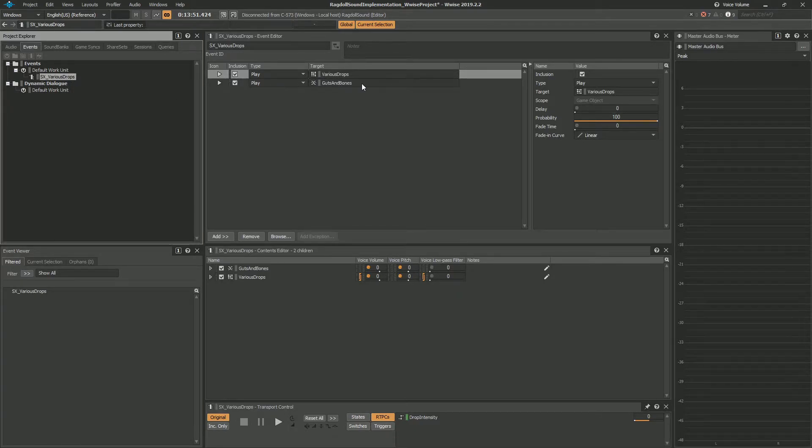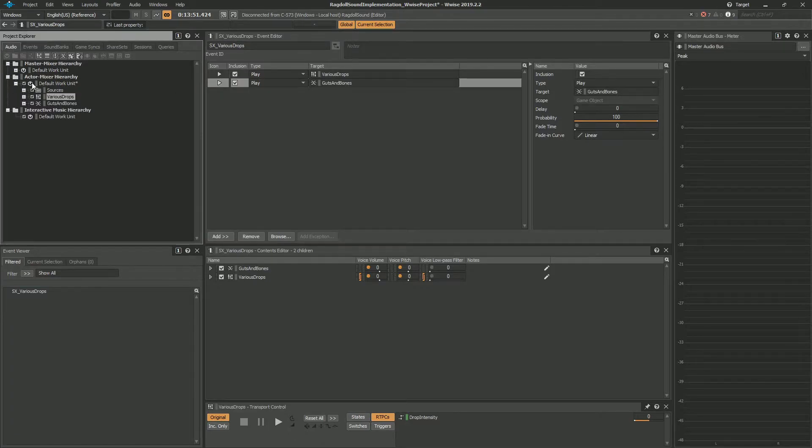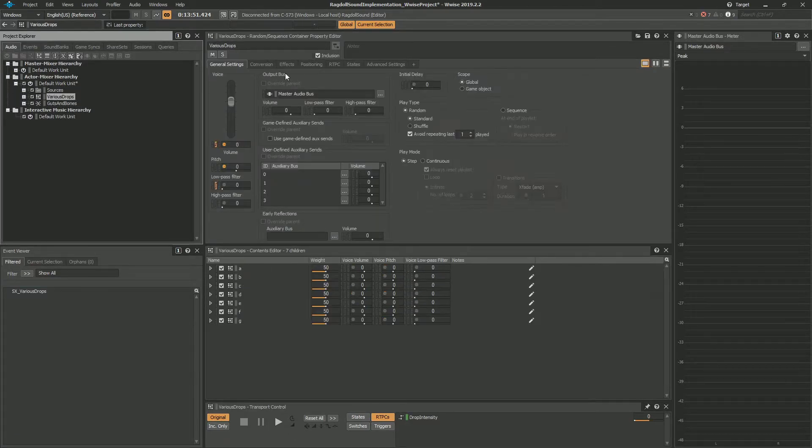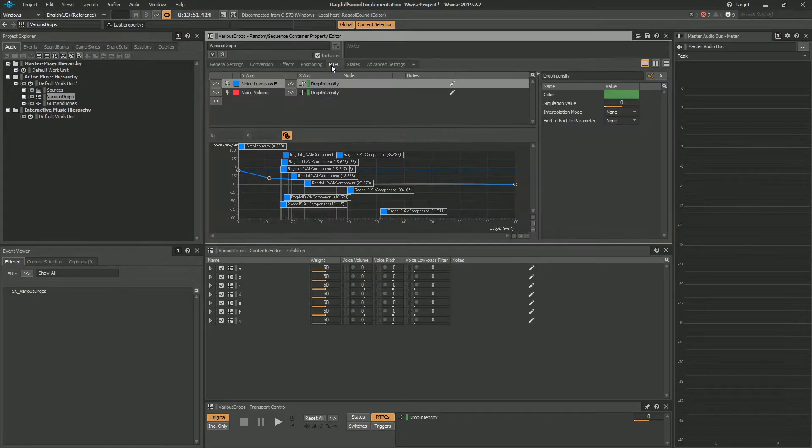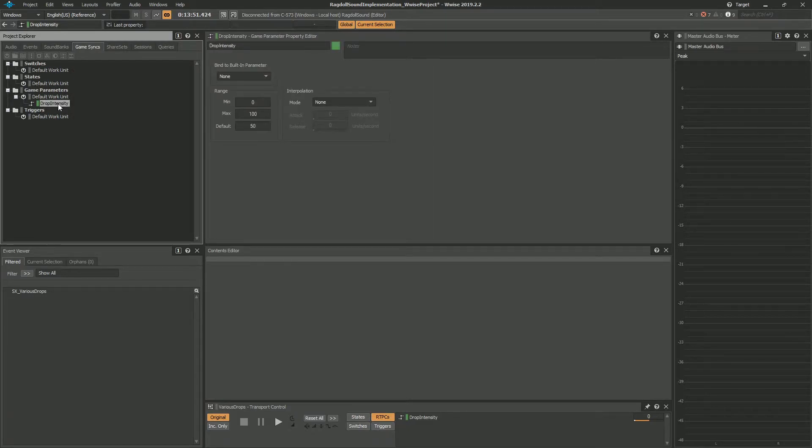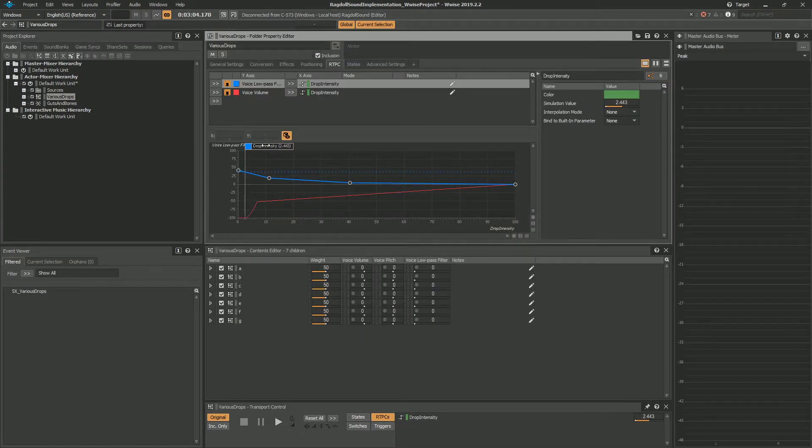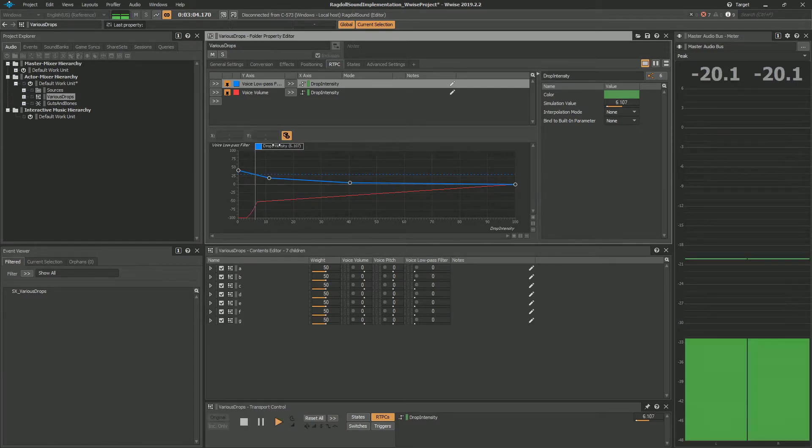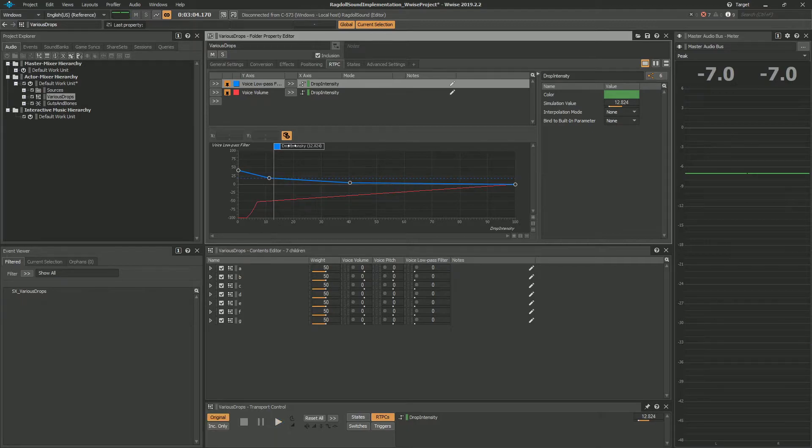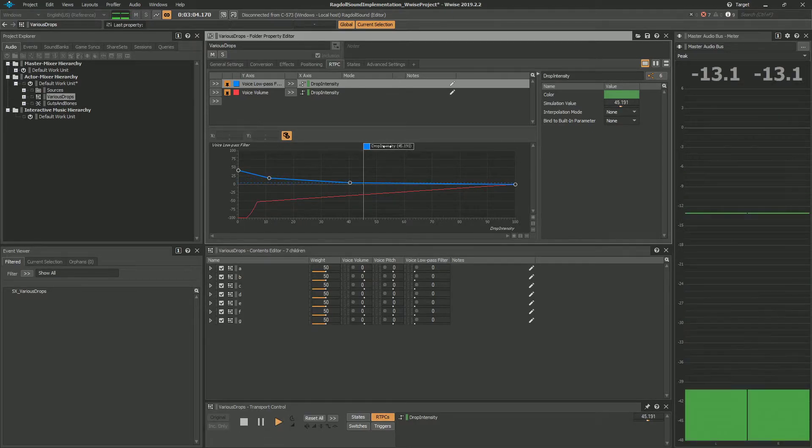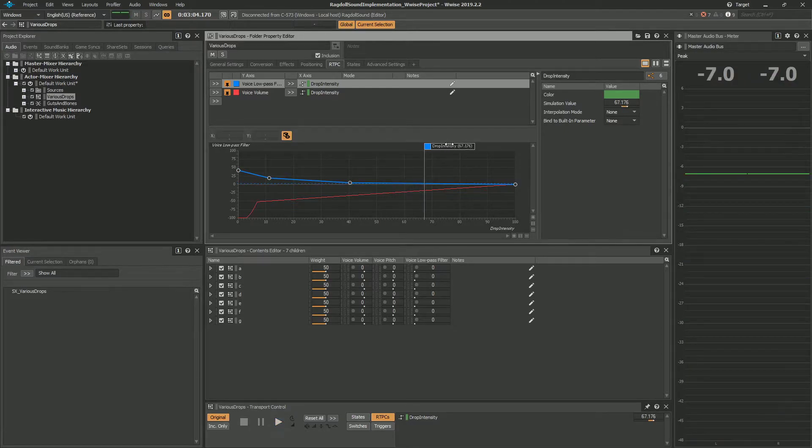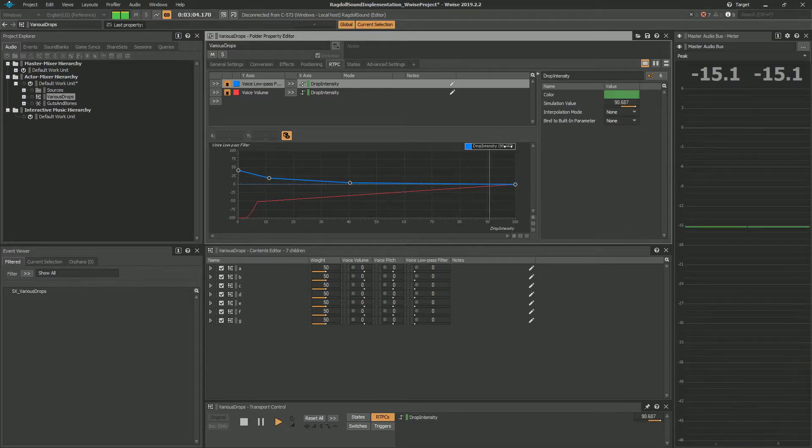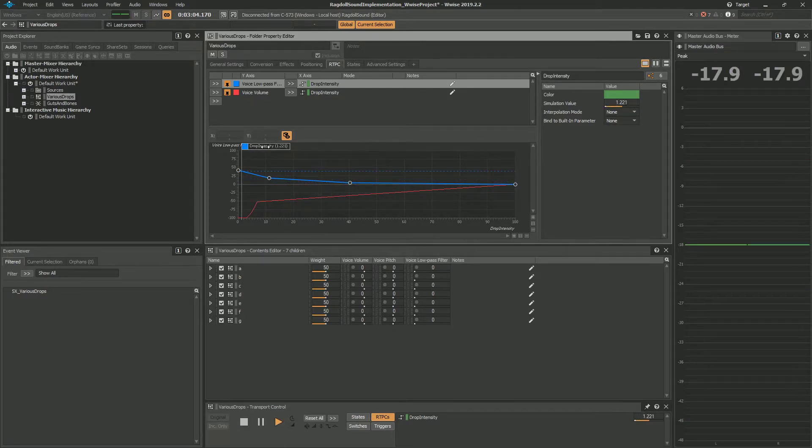It's called various drops because I added this later. But we basically trigger both of these. Inside of various drops we have RTPC. The RTPC is actually called drop intensity and it's a number that goes from 0 to 100. So the lower the intensity, the more low pass filter is working. It's simple, nothing special.